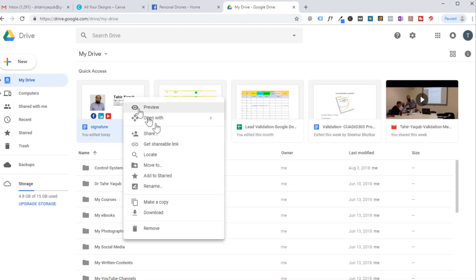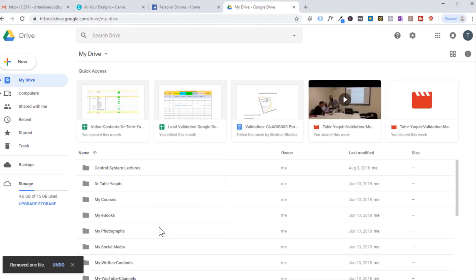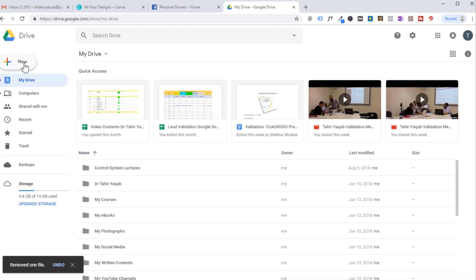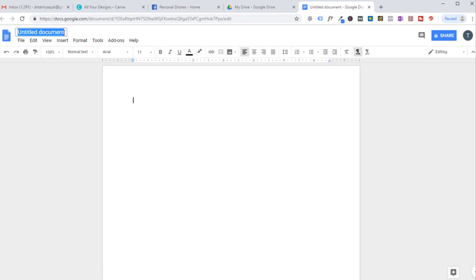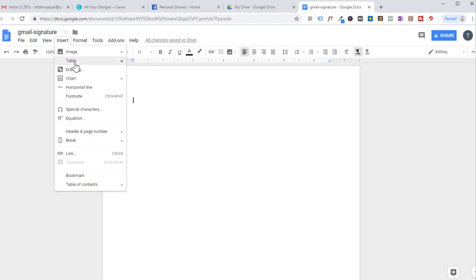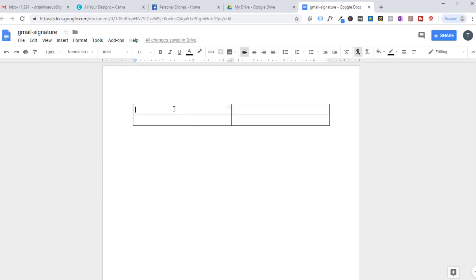I will delete the old Google document and create a new one. Let us name this document Gmail Signature. The first thing we do is insert a table with two rows and two columns. In the first row we will insert an image.